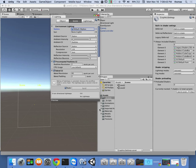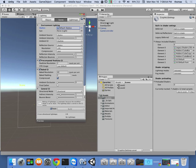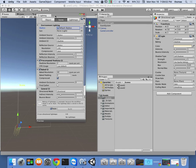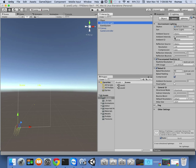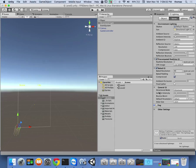I also want to drag my directional light into the Sun reference in the Lighting window so my sun is my directional light. My ambient source and reflective source are both set to skybox — those are good. I won't change anything else right now, though one day we'll set up fog to create a haze beyond a certain distance. So now I've got my scene set up.